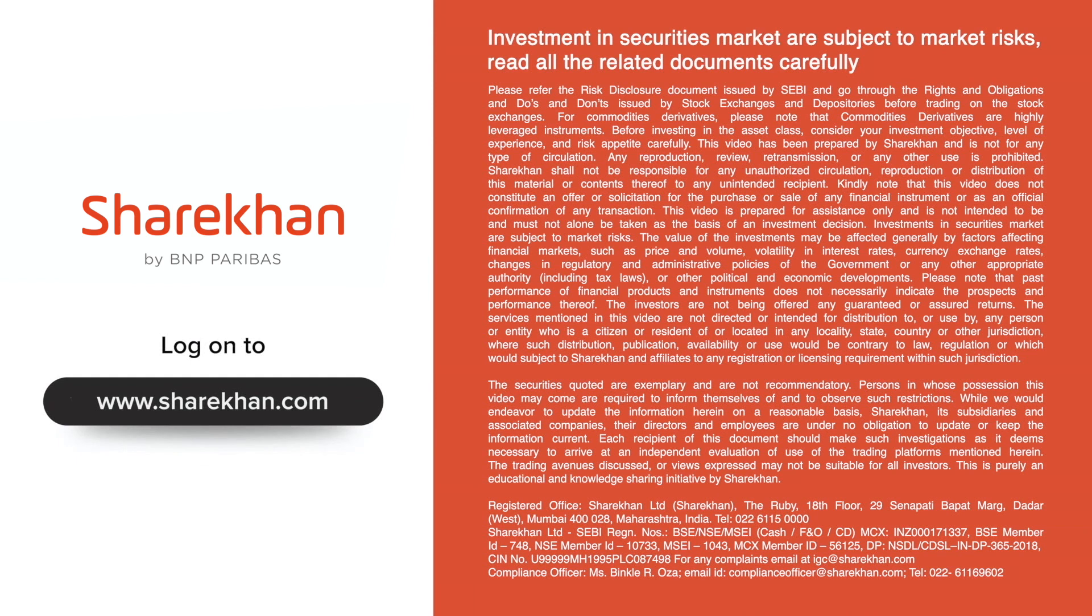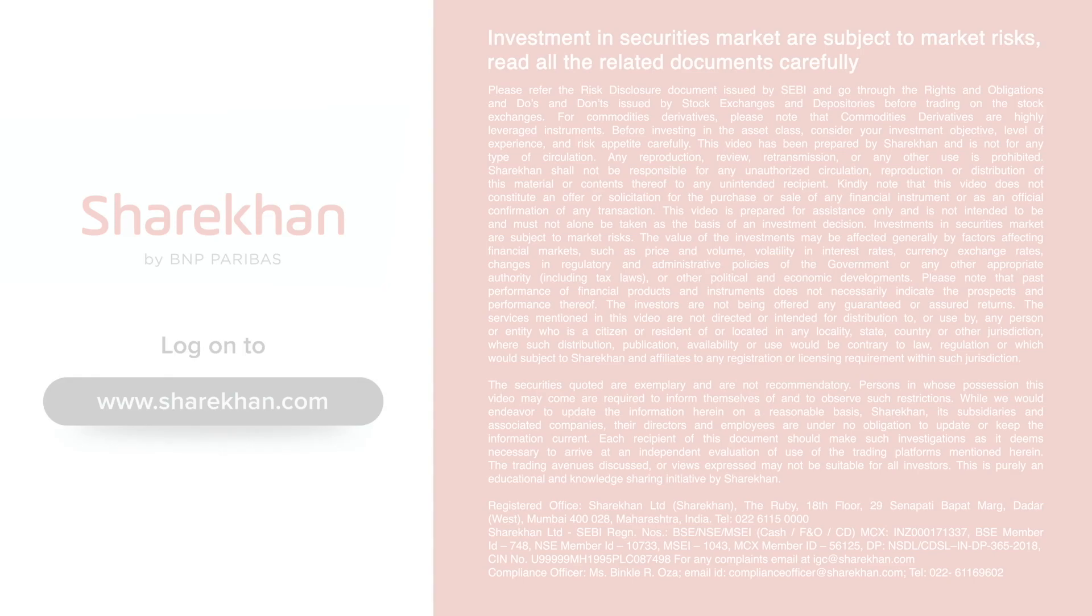Investments in securities markets are subject to market risks. Read all the related documents carefully before investing.